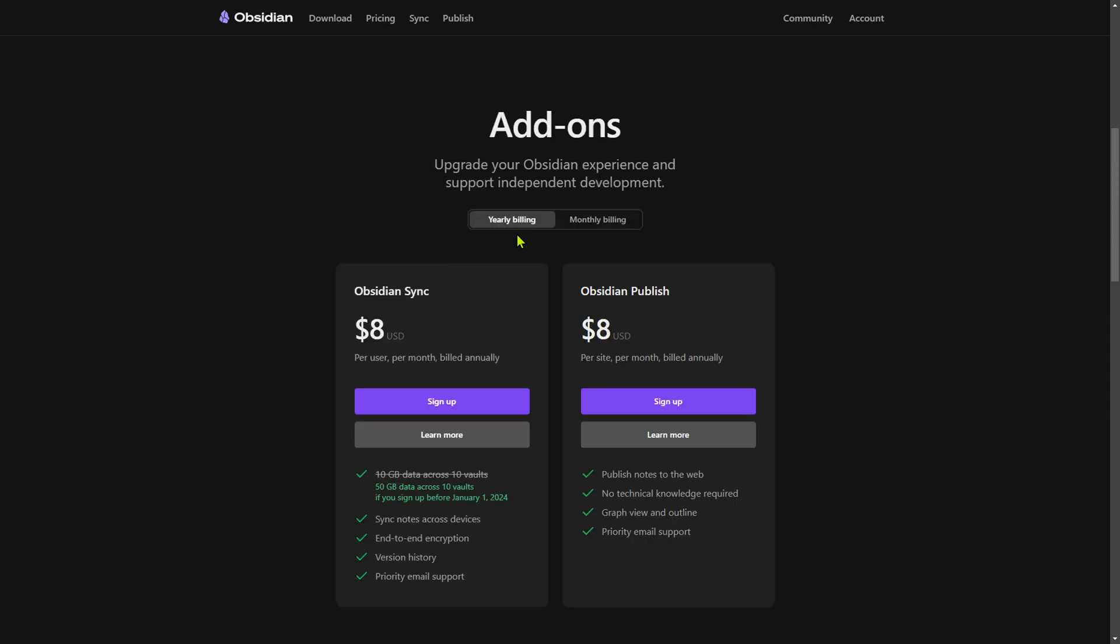Another option that Obsidian offers is a sync facility which allows you to sync between various computers where you may have your vaults installed. Obsidian also offers Obsidian Publish whereby you can publish a vault to the web, so you can actually have your own website done in Obsidian and publish it that way.